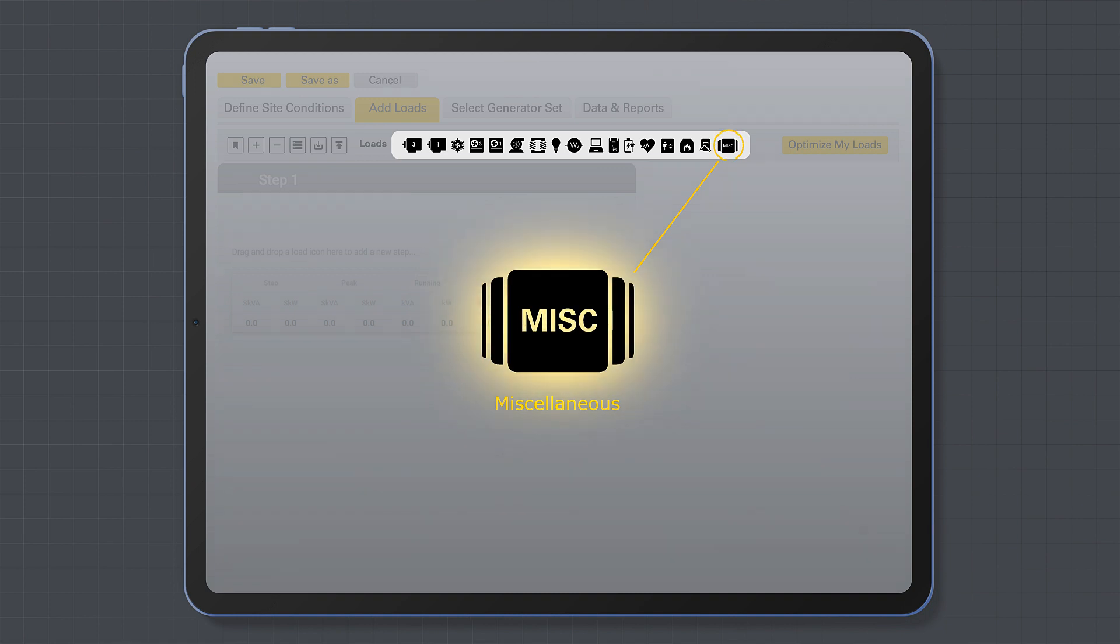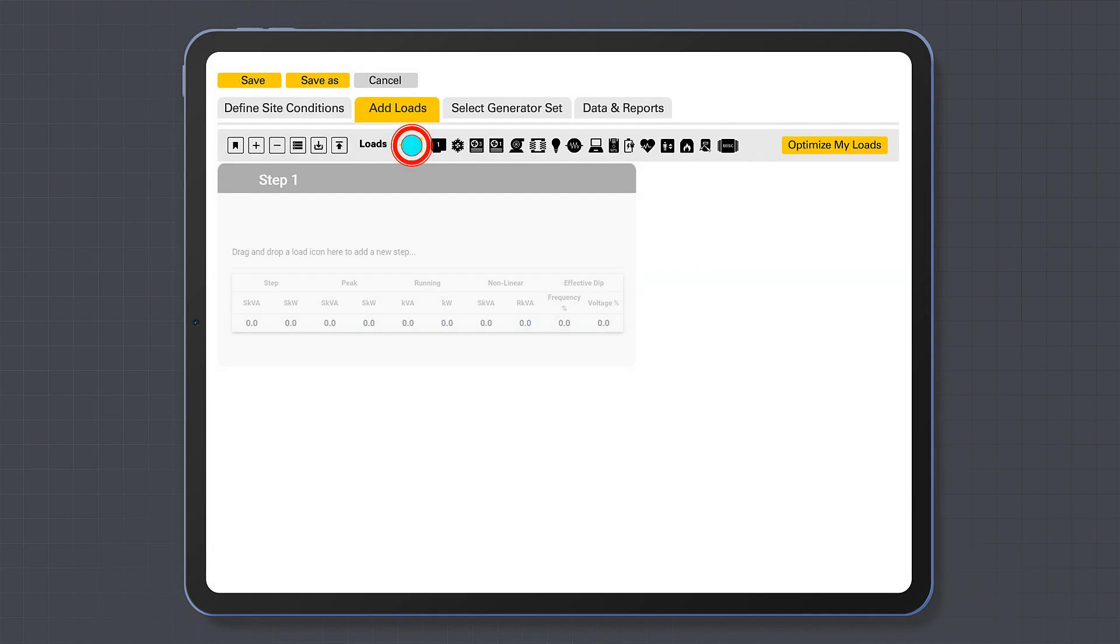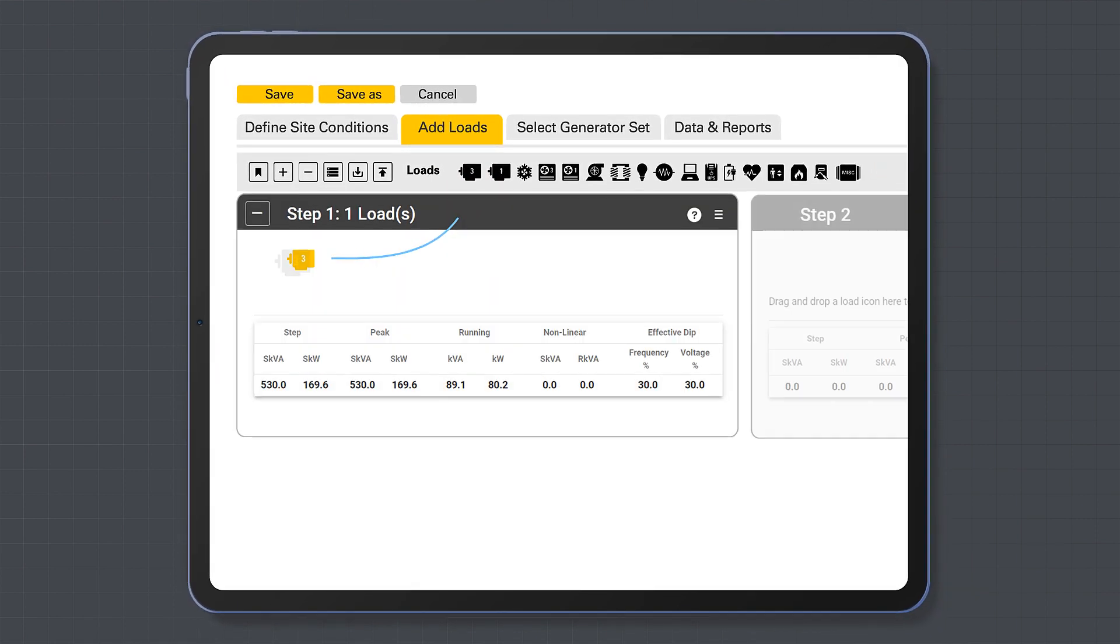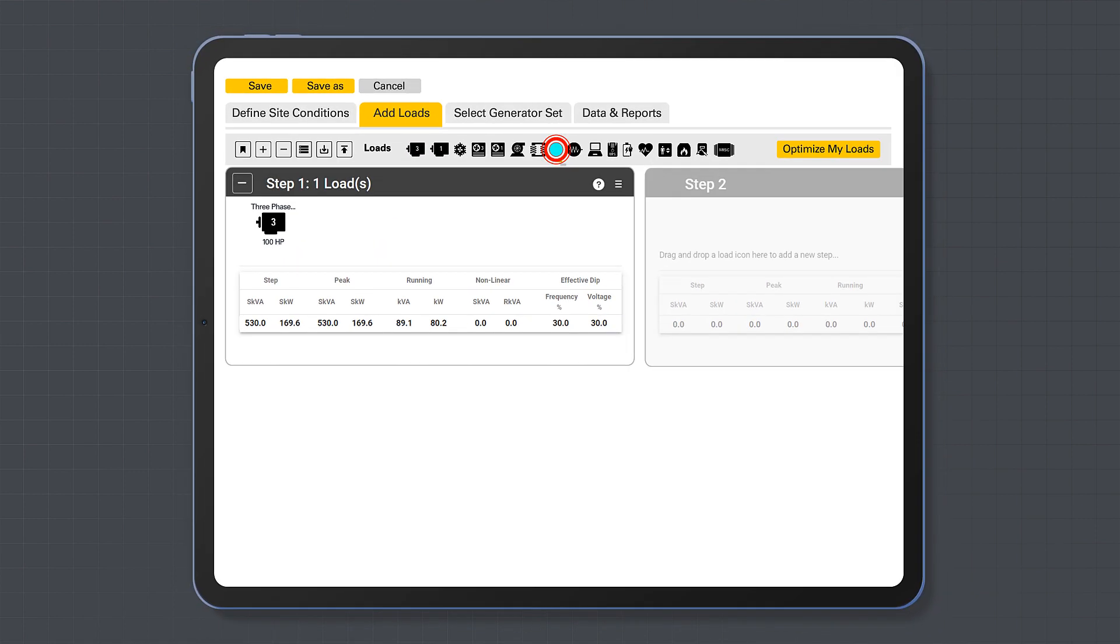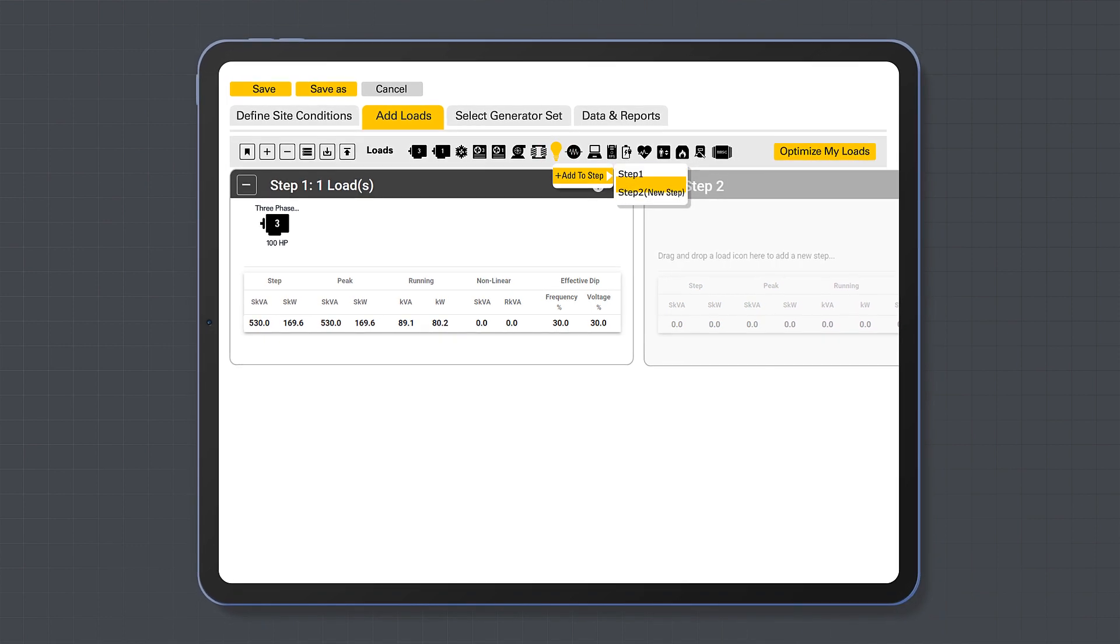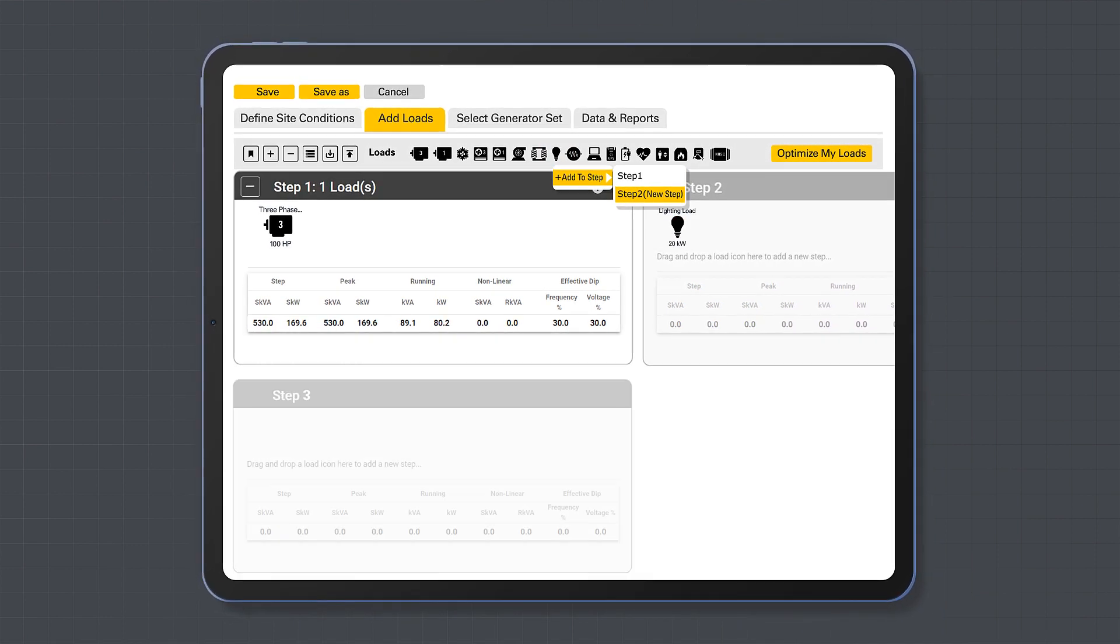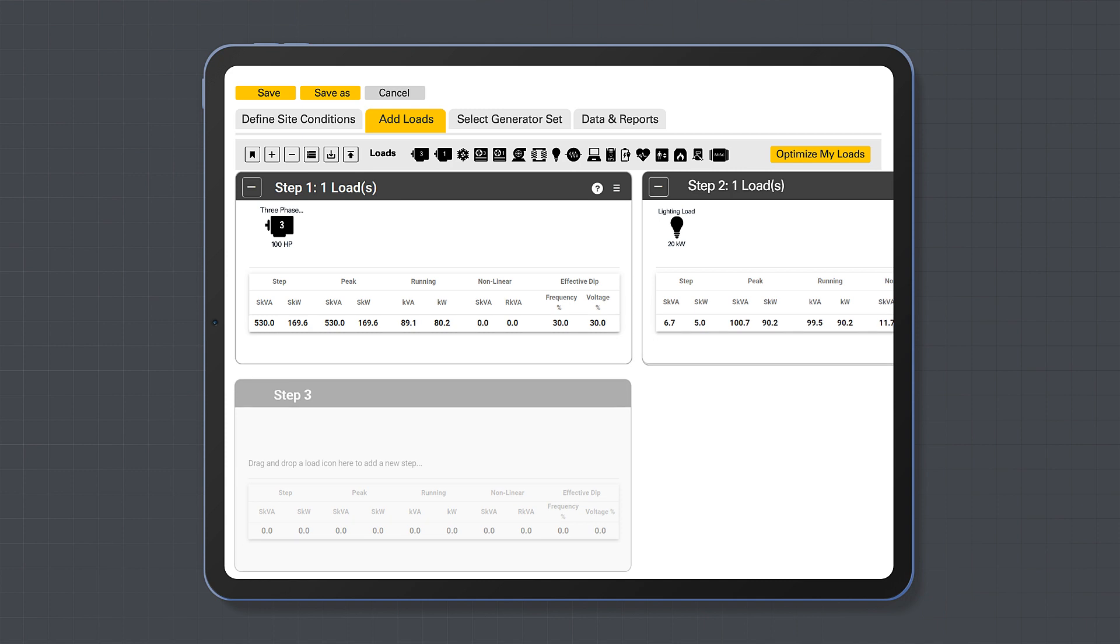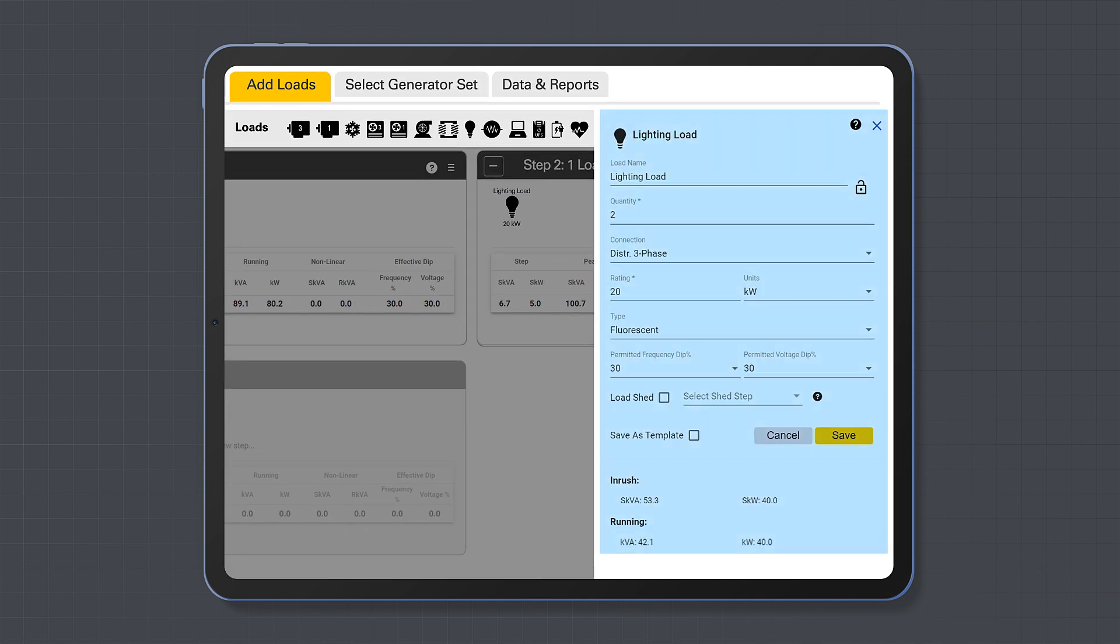To add a load type to a step, simply drag and drop the loads into appropriate steps, or left click on the load and select what step to place the load in. After placing a load in a step, a load dialog box will appear on the right of the page.